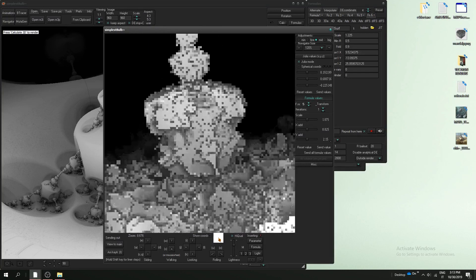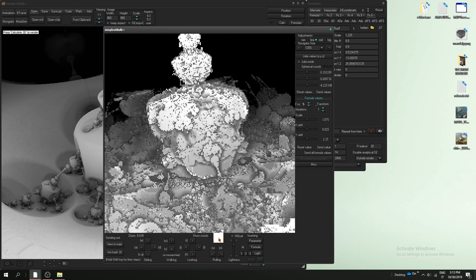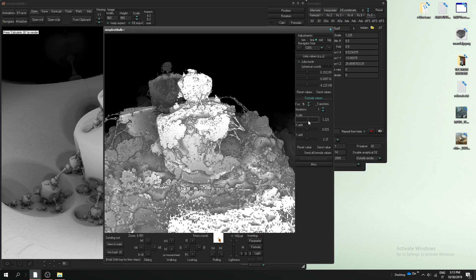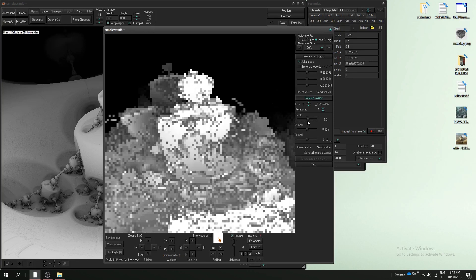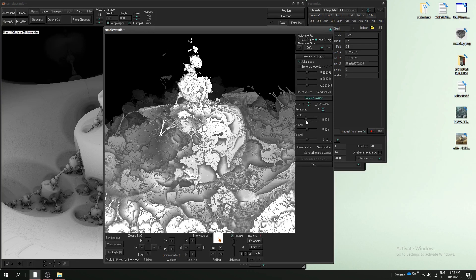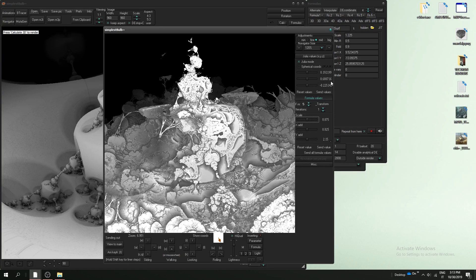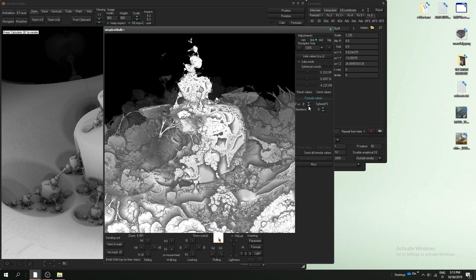And of course you can still move and scale the fractal and also change the bulb.